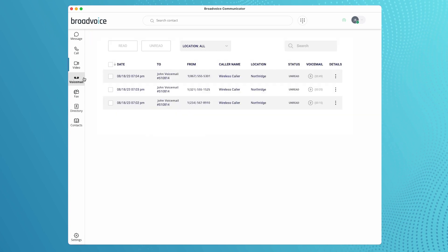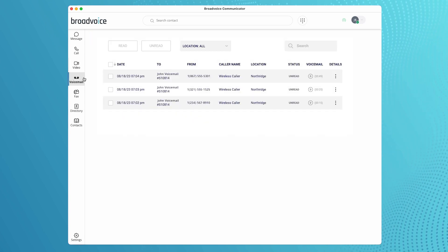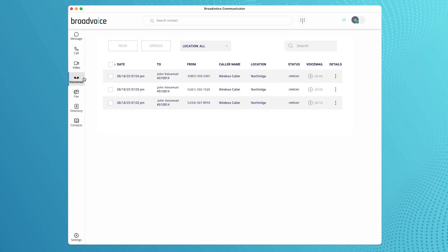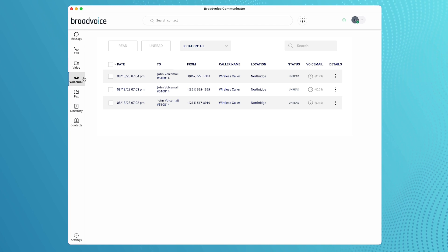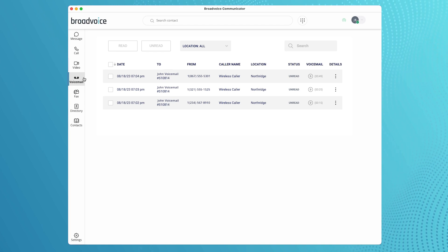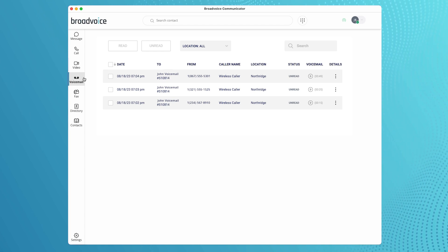The visual voicemail tab allows you to scroll through all your voicemails. You can view their information, listen to them, download them, or have your voicemails emailed to you.